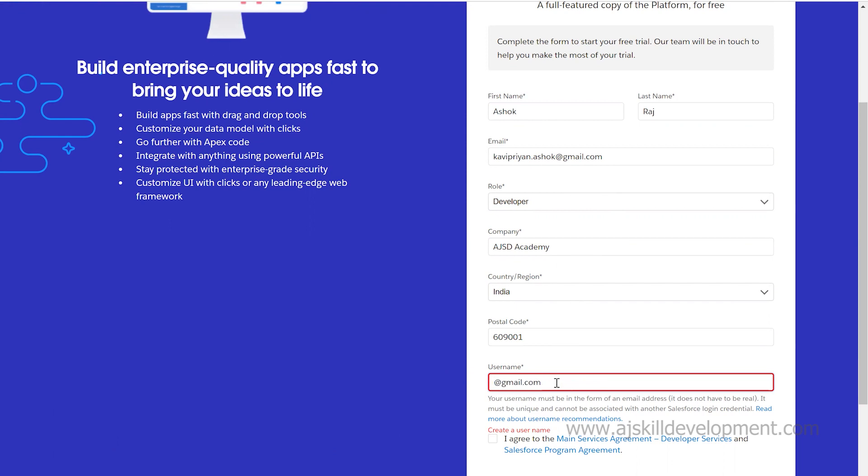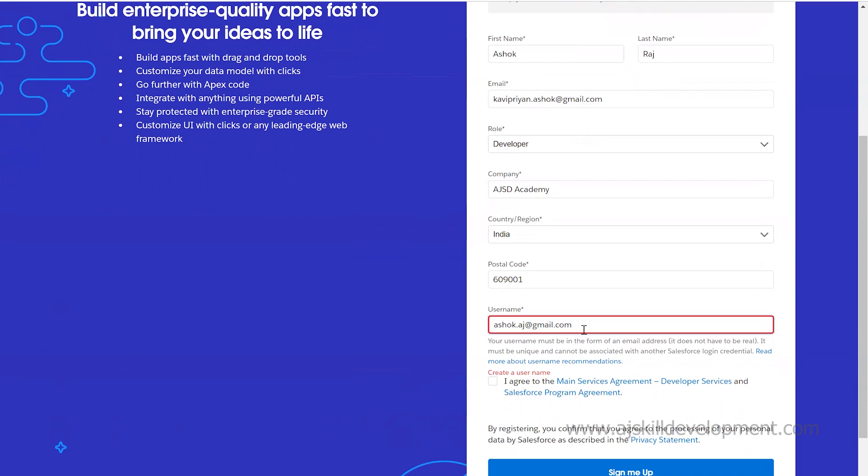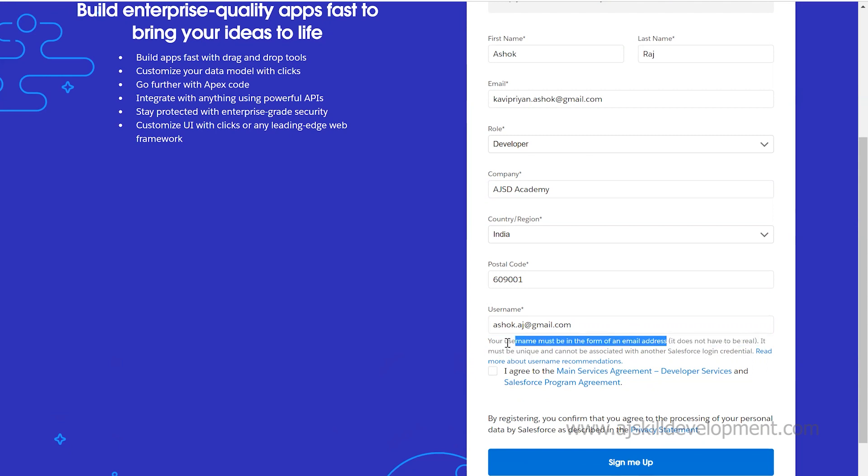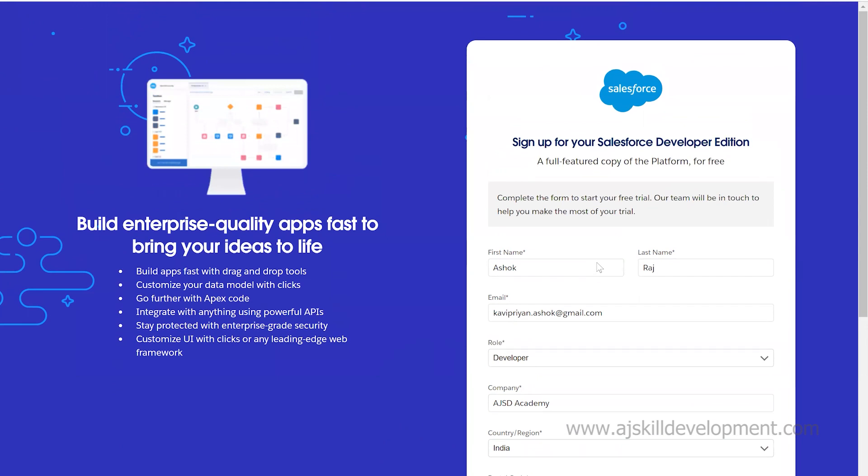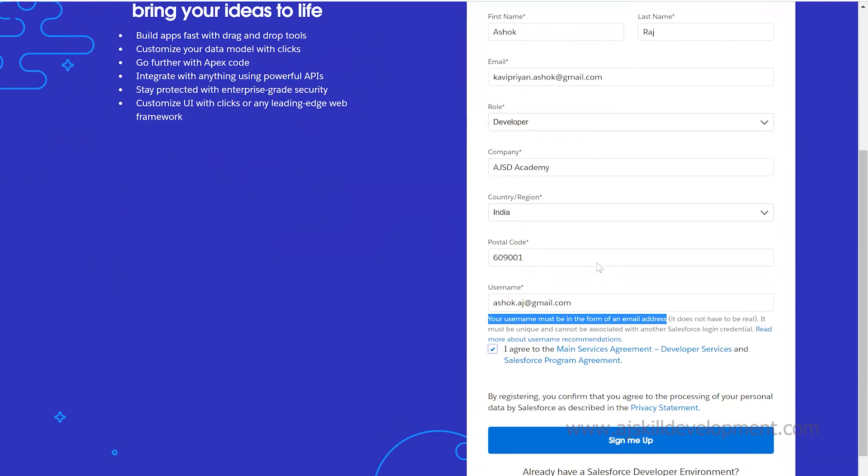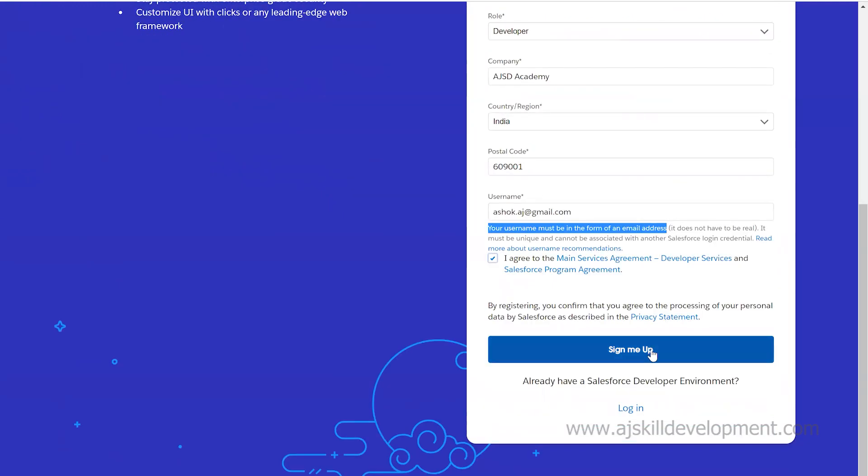The username must always be in the form of an email address with the @ symbol. Then select 'I agree,' enter all the basic details, and click on sign up.